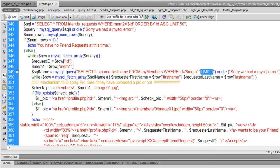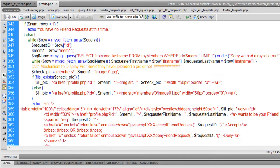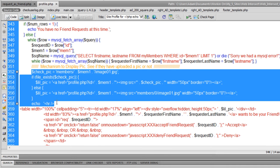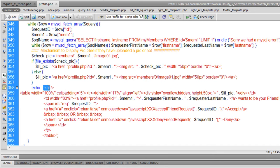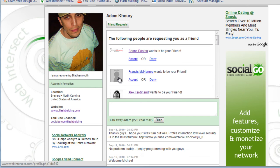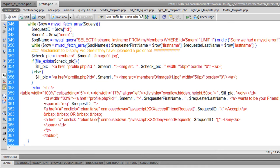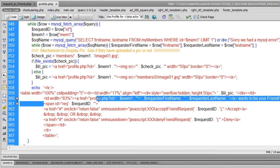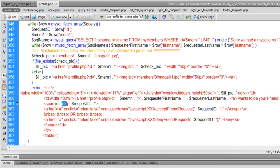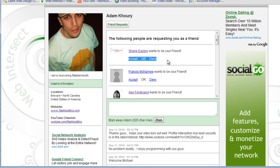That inner while loop is set to a LIMIT of 1. Then we run the check_pic mechanism again — and if we wind up using this a lot we can put it into a function or class file to reuse it — and we come out with a variable called 'little_pic'. We echo out each member requesting friendship in a little table so I can put the picture in one cell. In the other cell there's a span with an ID of 'request_ID', so the request ID number will be there — that's very important for targeting the AJAX output.